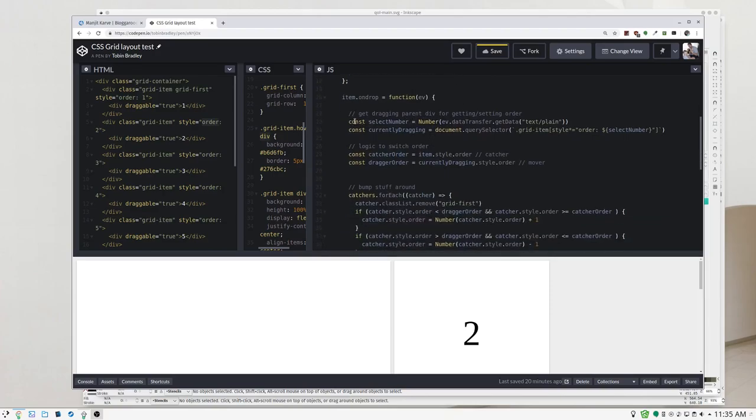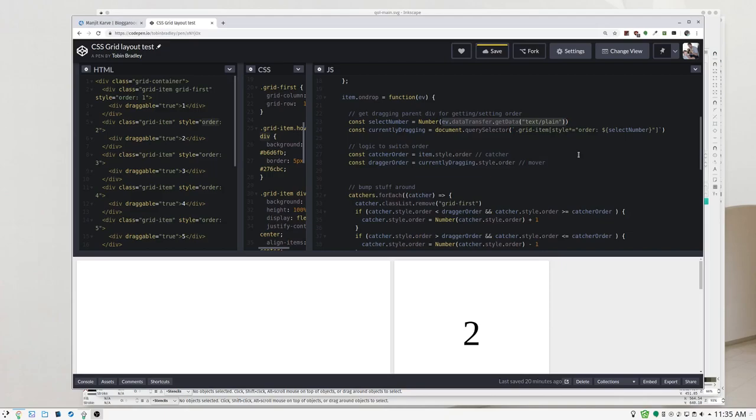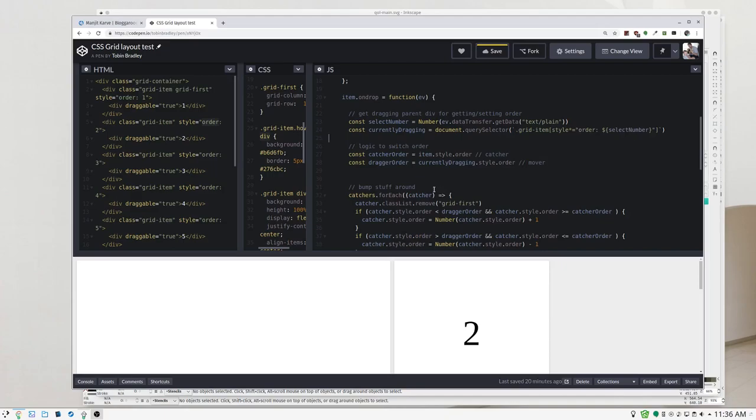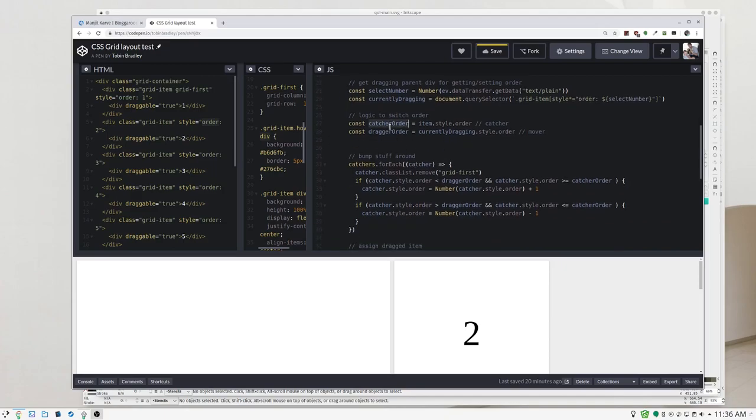On drop, this is where the real magic is going to happen. When we drop it, first we're going to get that data we transferred in, which is the number of the order, the order number. We're going to use that to select the parent of what we dragged. We're going to use this with a query selector and we're going to use this style and get the order, that was that number, perfect.